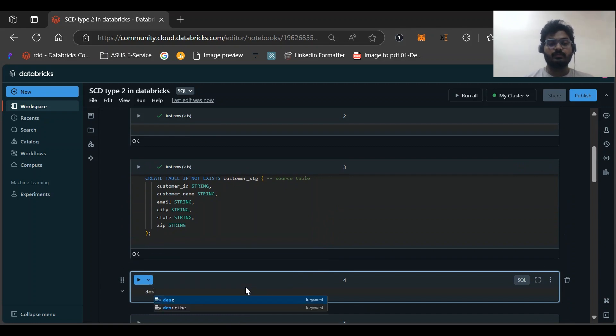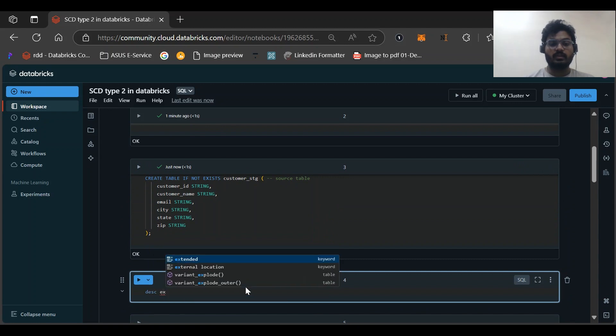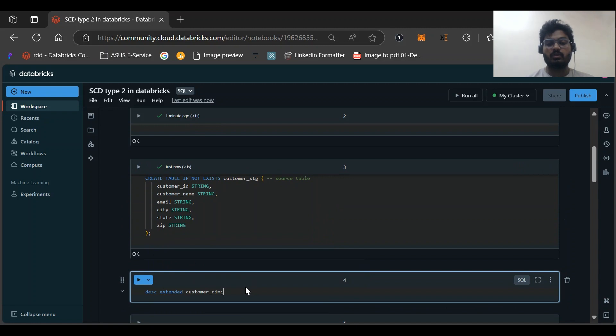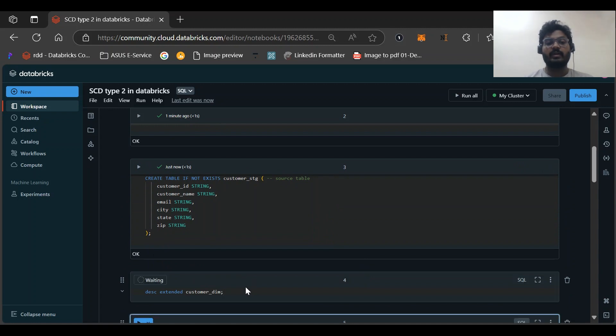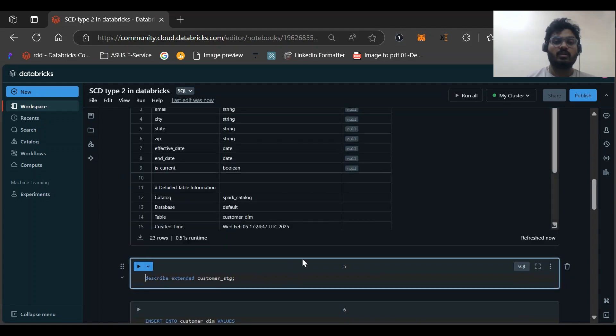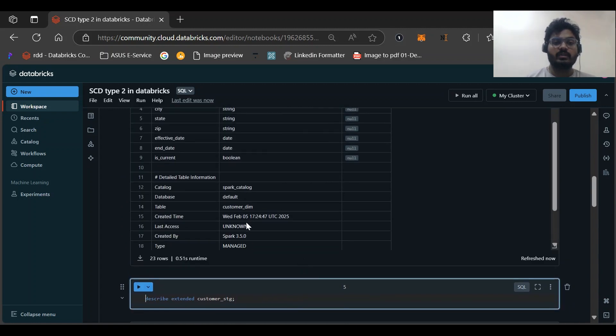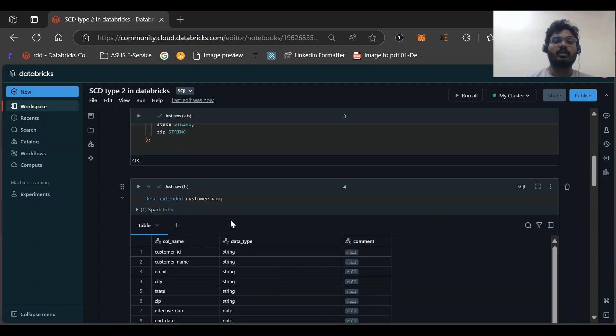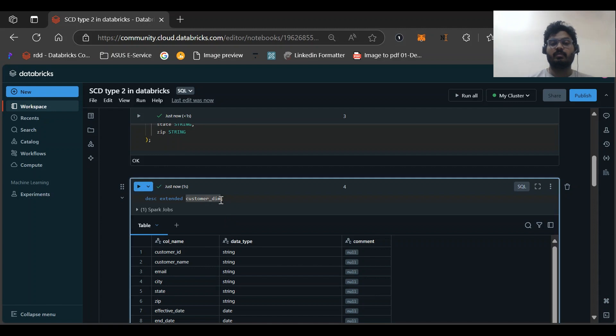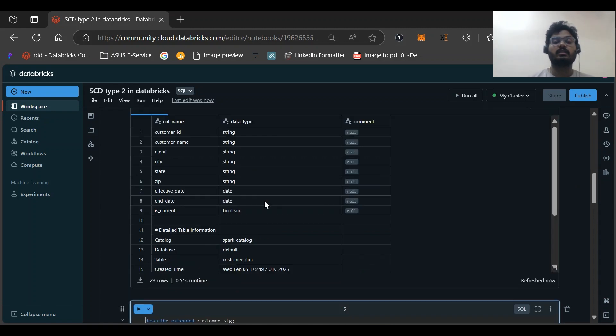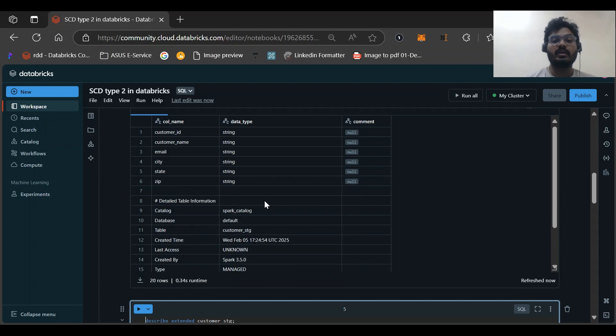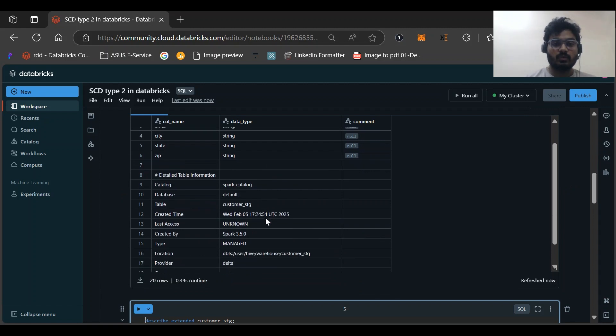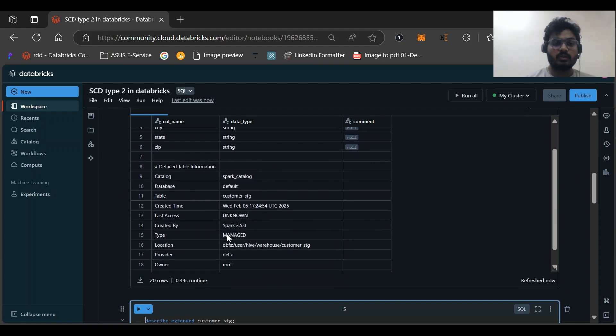If we are using Databricks in your version of Databricks, you can see if you do DESCRIBE EXTENDED of customer_dim where I have manually typed USING DELTA, you can see the provider would be Delta. But what if I have not written it? It is the same thing because by default the managed table in Databricks would be a Delta table.